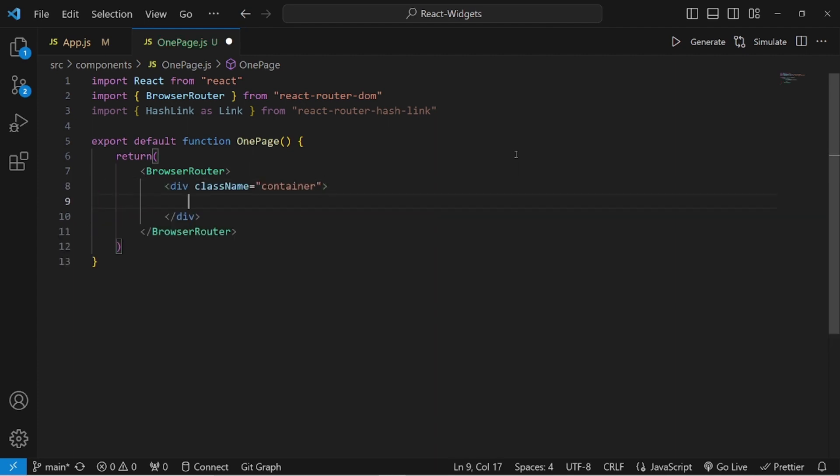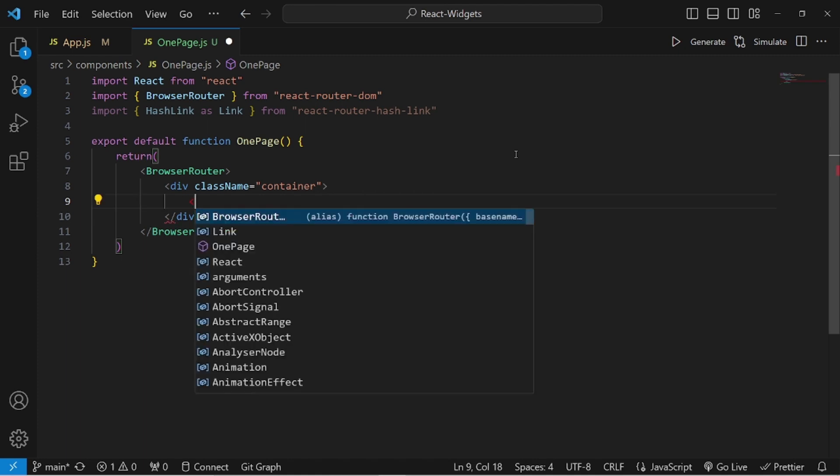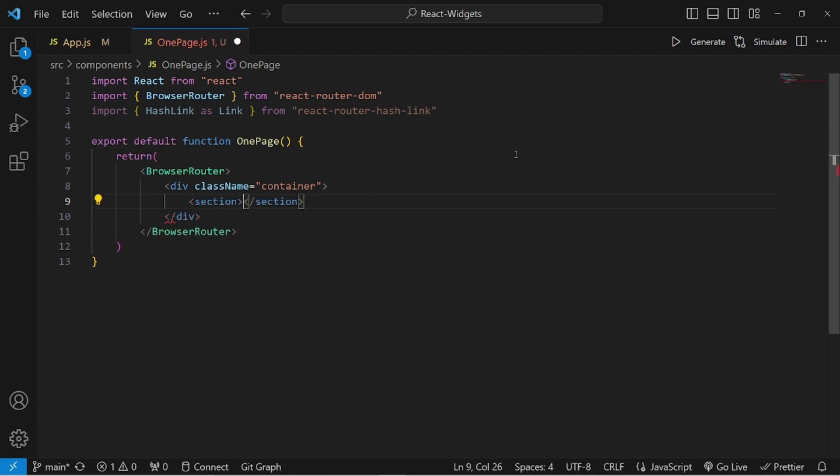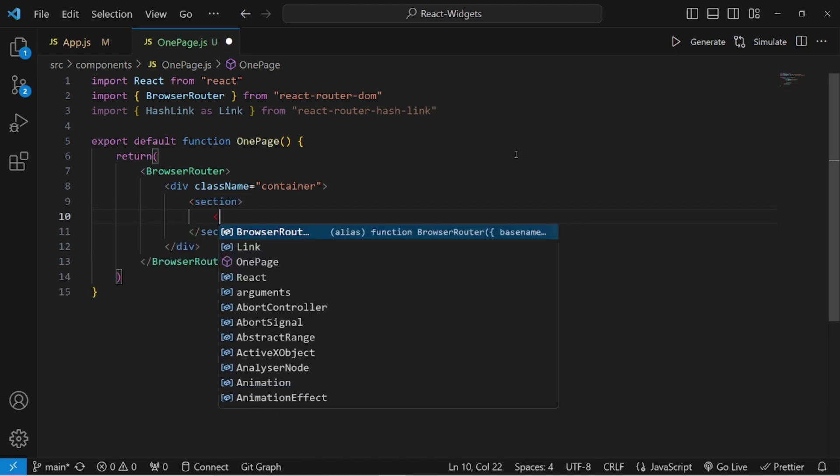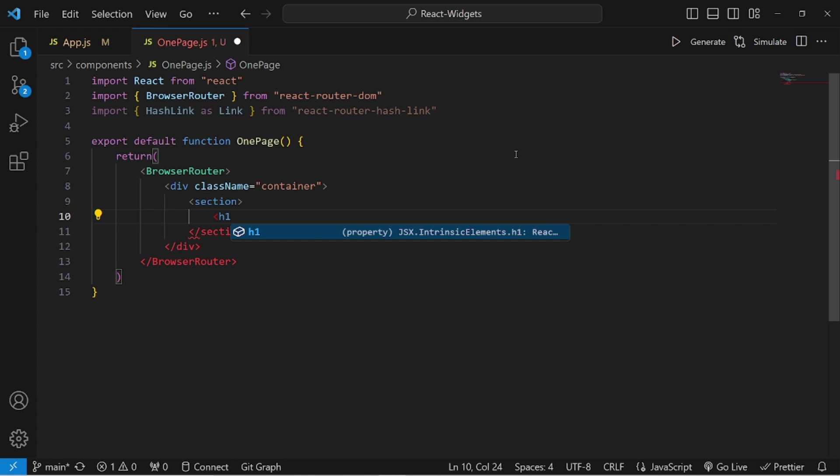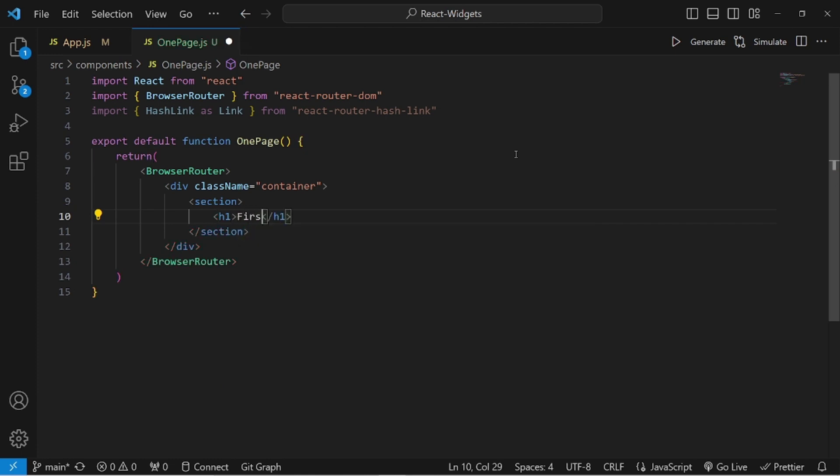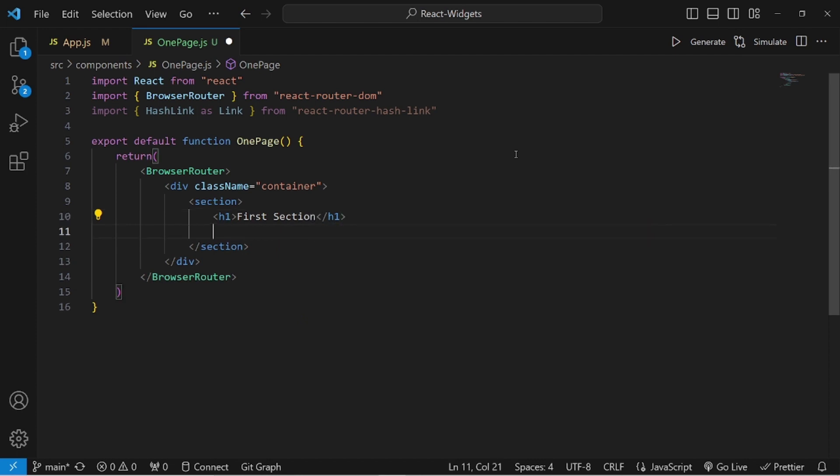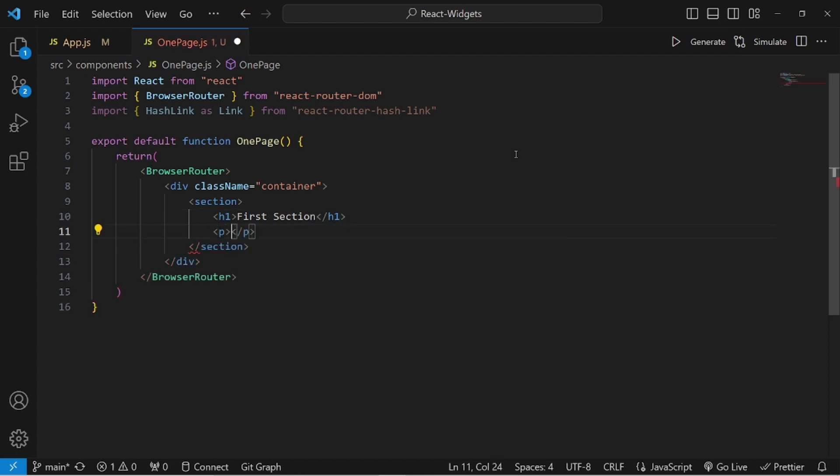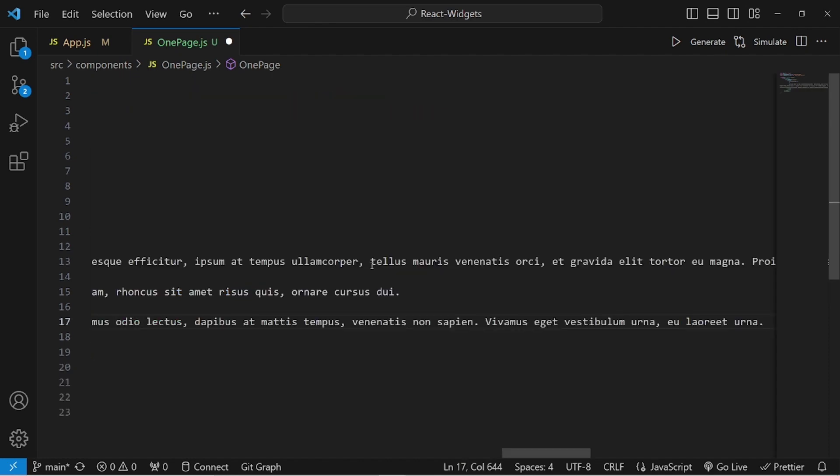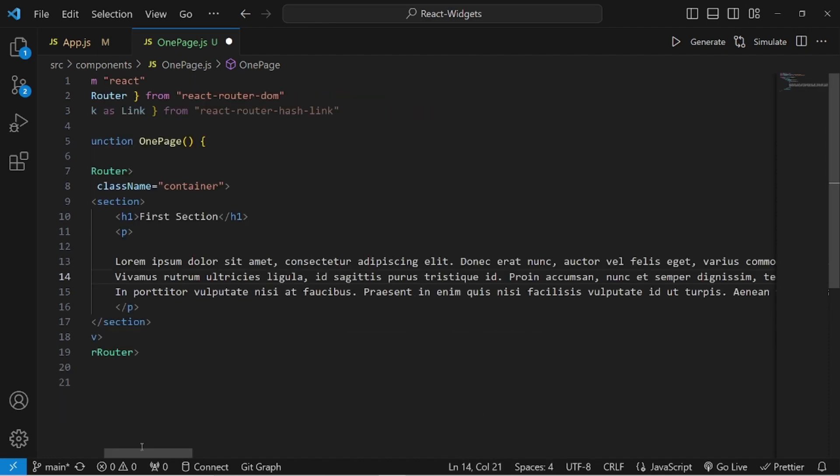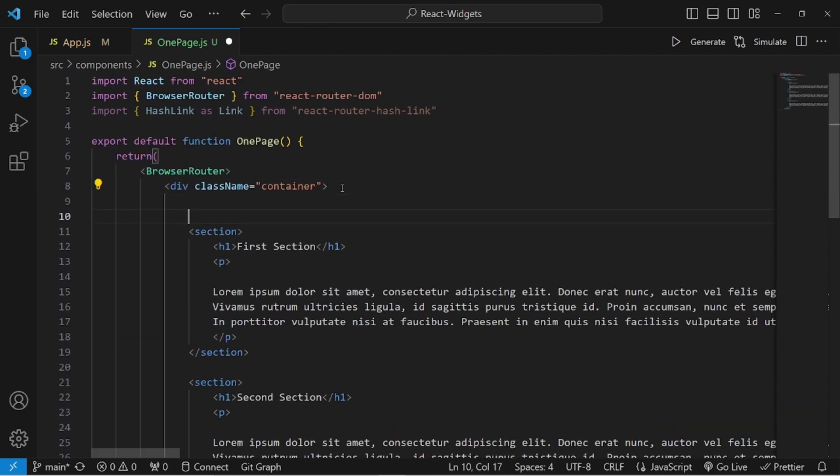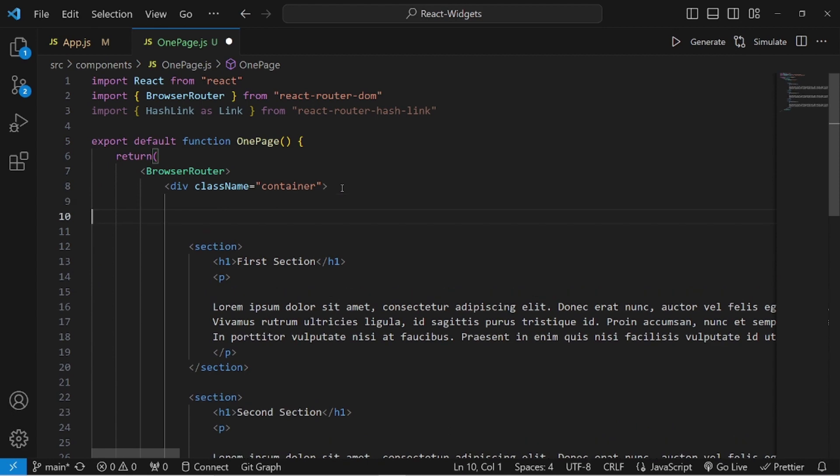Let's create a container. Inside this container, I want to have a couple of sections so we can simulate the routing in a single page. An h1 tag - let's call it first section. Then I want to have a paragraph and add lorem here. Let me copy and paste it three more times.